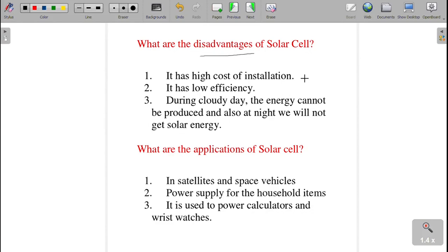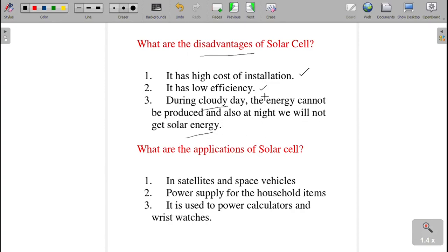The next question: what are the disadvantages of a solar cell? During installation it will be very expensive — high cost of installation. The efficiency is comparatively less. During a cloudy day we cannot get solar energy, so energy cannot be produced. Also, at night we will not get solar energy. These are the disadvantages of the solar cell.